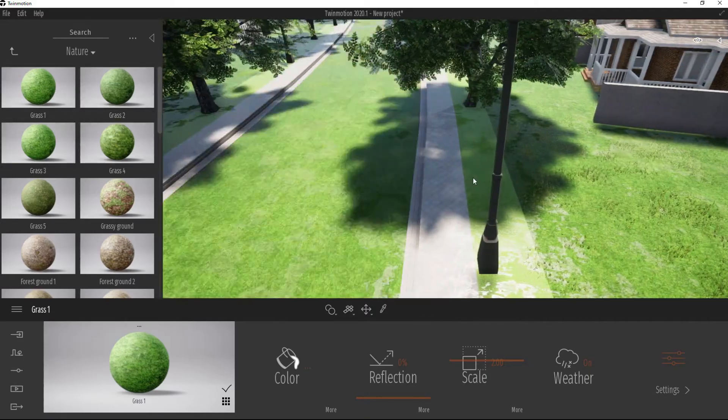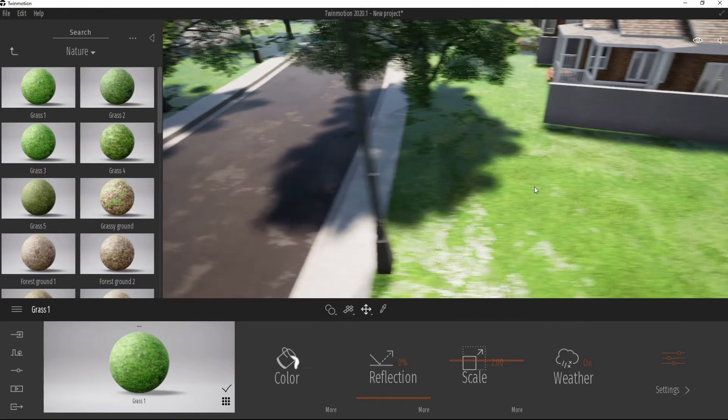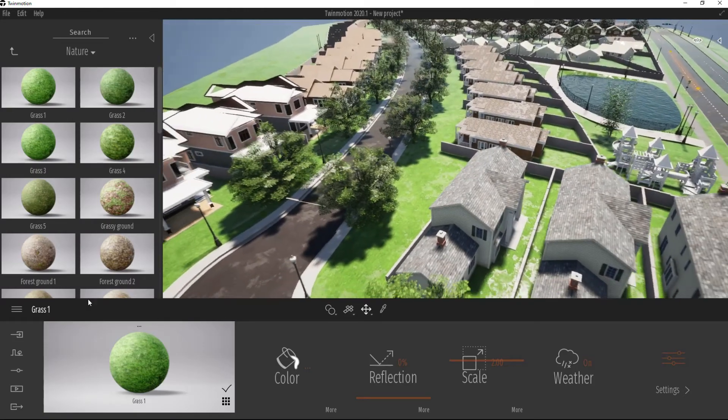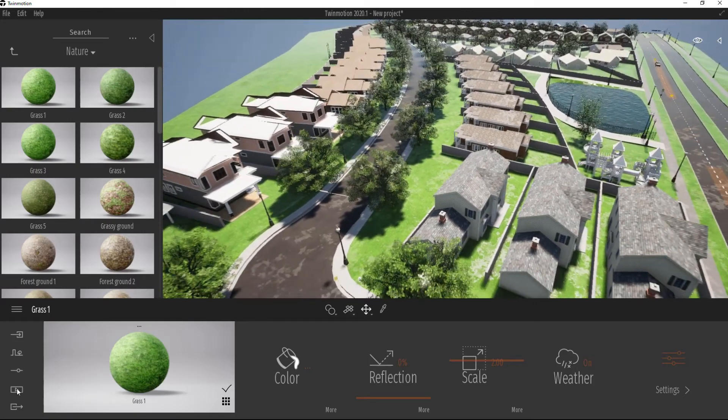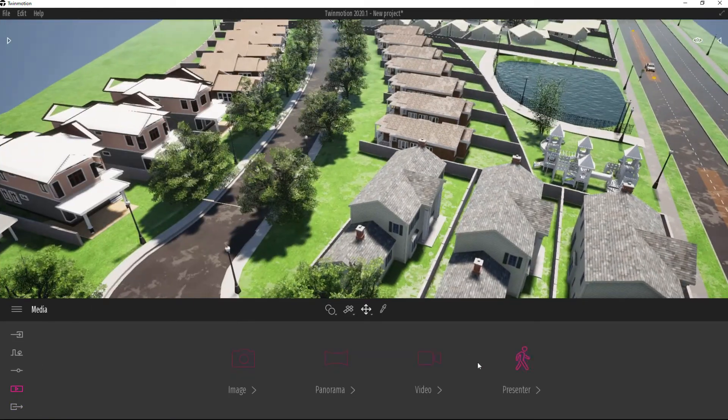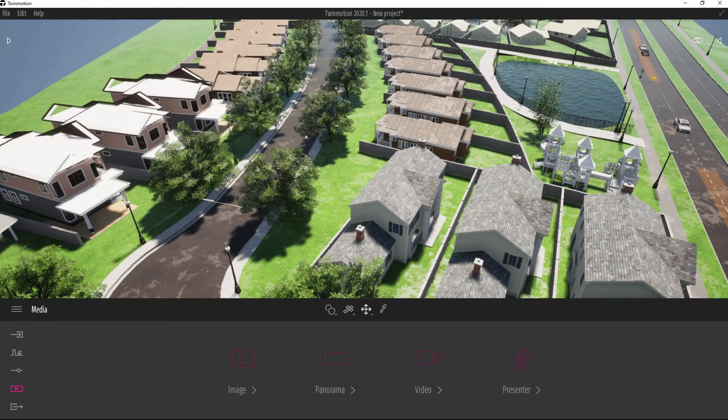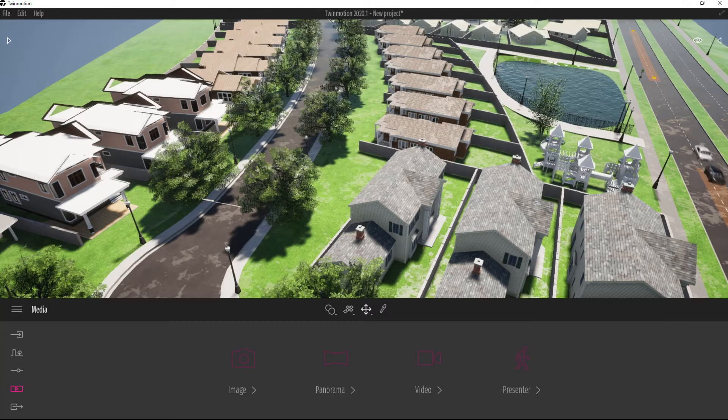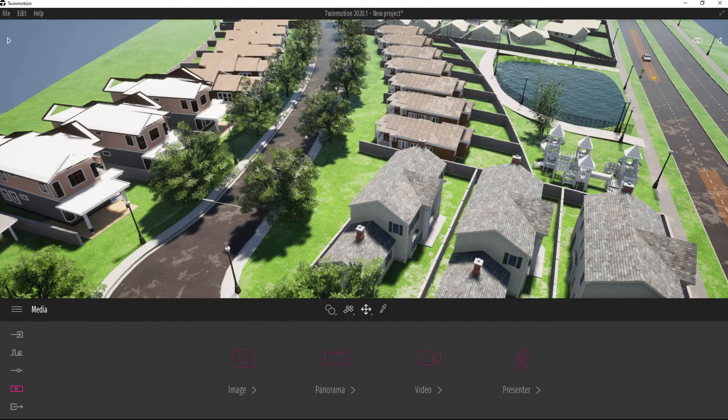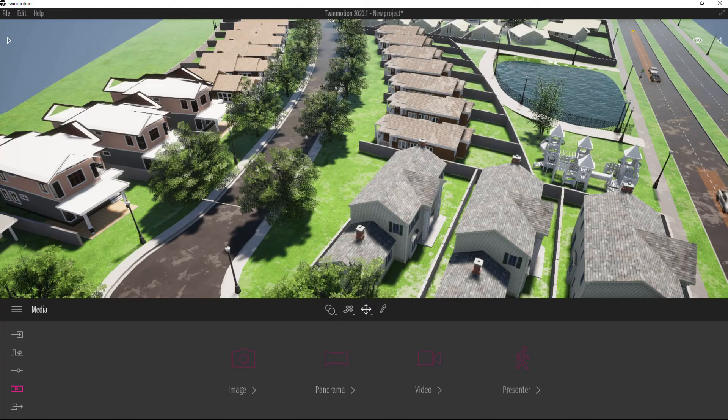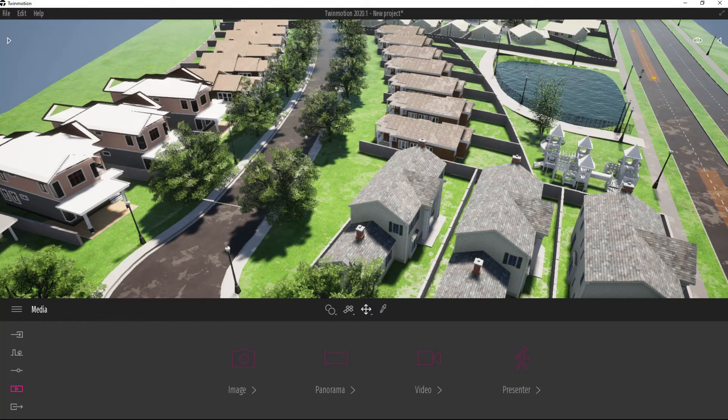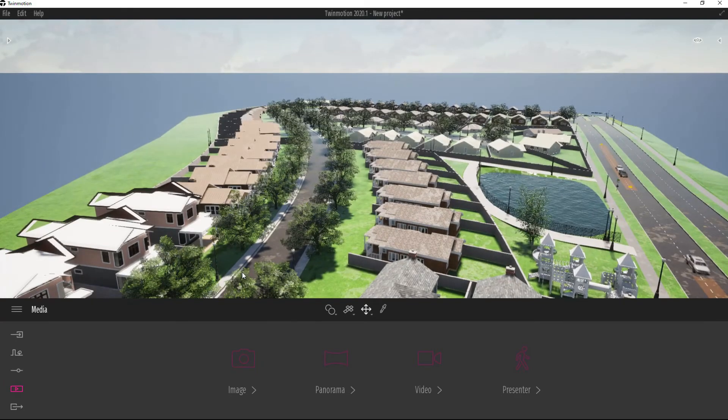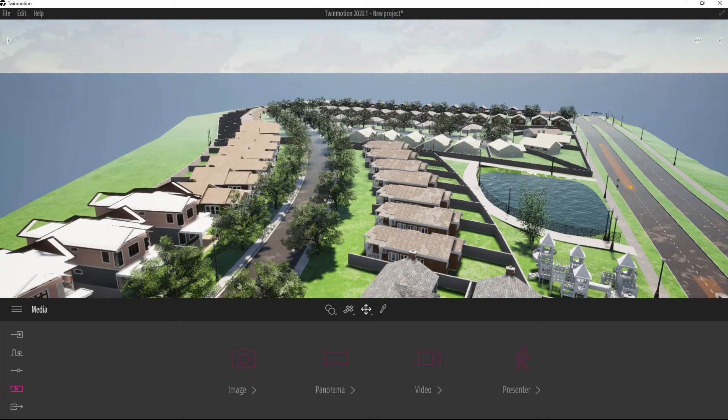So again, just take a look around. Twinmotion is fairly easy to use. You can create a video game of it. There are some tutorials online for that. So create a video game. You can export it even to a VR scenario. Now that was just a quick tutorial going from InfraWorks into Twinmotion.